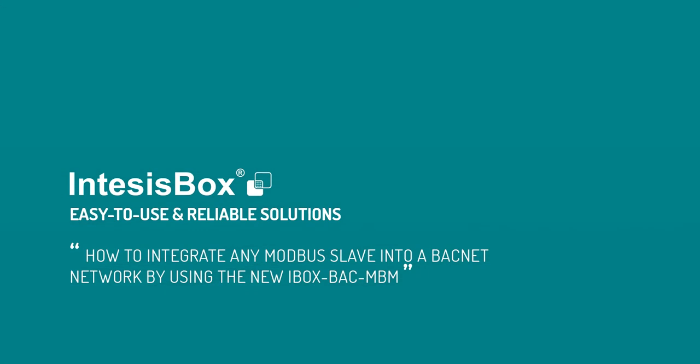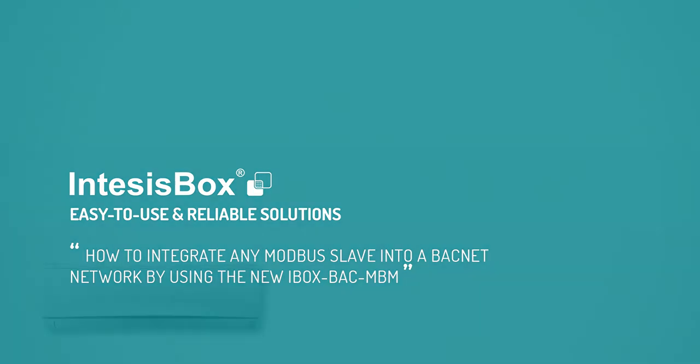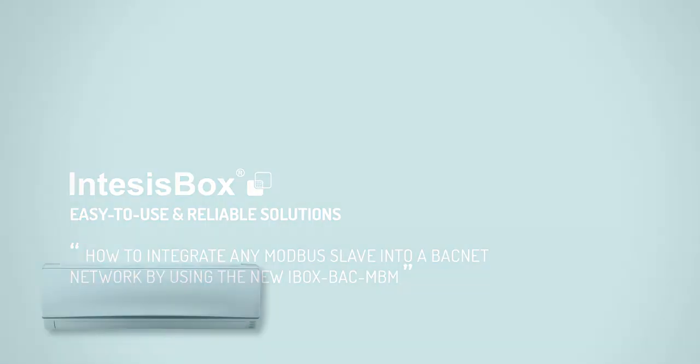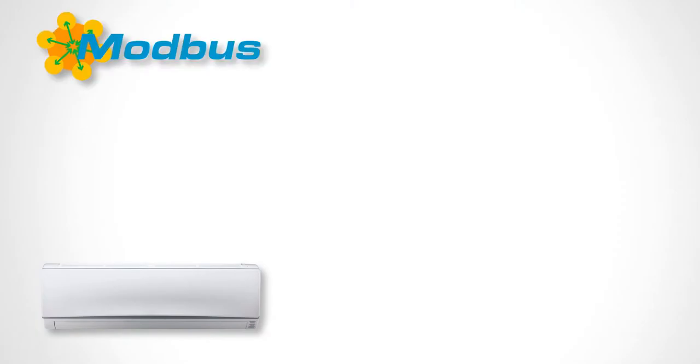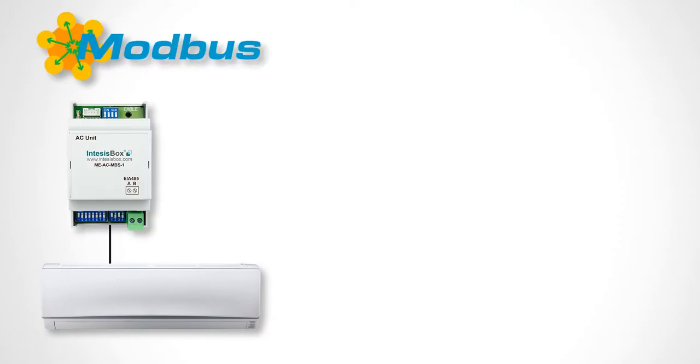In this tutorial we will show you how to integrate a Modbus RTU device into a BACnet network. To perform this integration we are going to use the new IntensisBox iBox VAC MBM gateway. As an example we will have an air conditioning unit connected to Modbus by using the MEAC MBS1 gateway and we will integrate the next registers into BACnet.